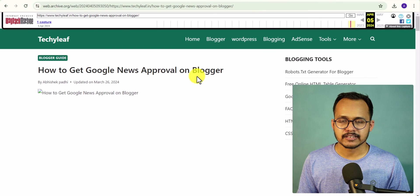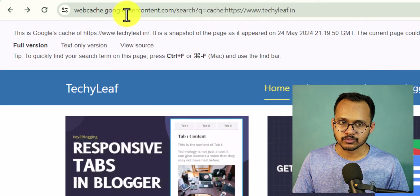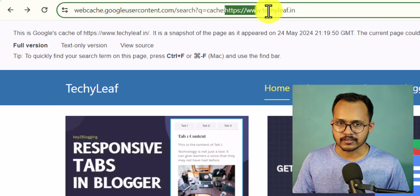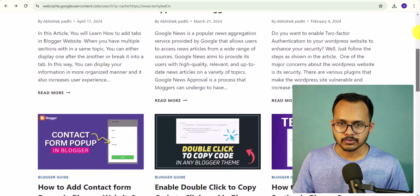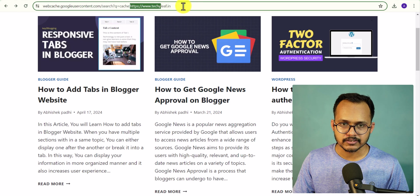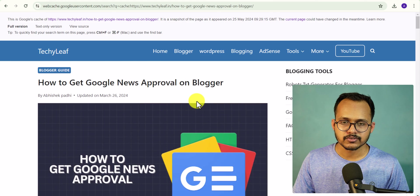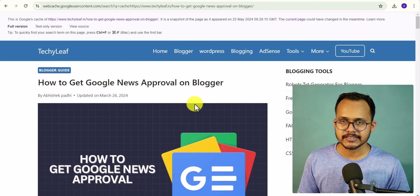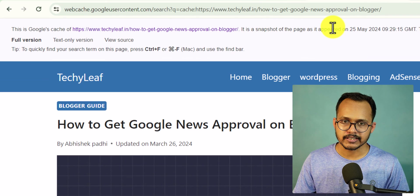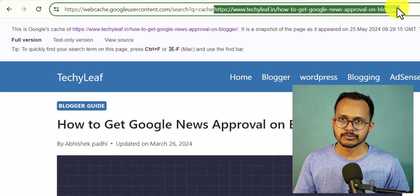There is one more method — you can get content by going to Google Cache. If you can't find the page in Wayback Machine, use the Google Cache website at webcache.googleusercontent.com/search?q=cache: and enter the website URL to see the cached version. Copy the URL of the page you want to restore, replace the URL in that cache address, hit Enter, and it will show the cached version of that page in Google. I will include the link in the description.